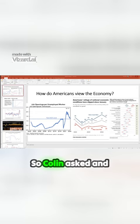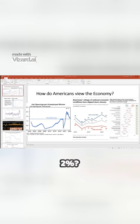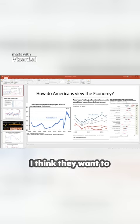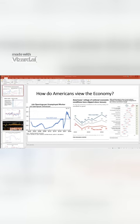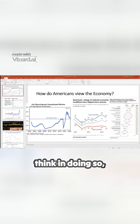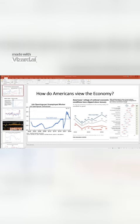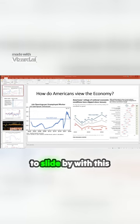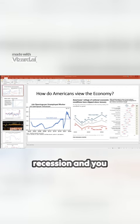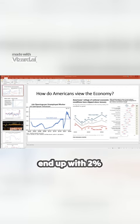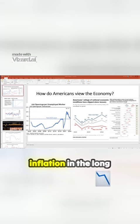So Colin asks and says, is there a path to get them down to 2%? I think they want to keep rates higher for longer. And I think they think in doing so, they might be able to slide by with this soft landing where you don't have a recession, and you end up with 2% inflation in the long run.